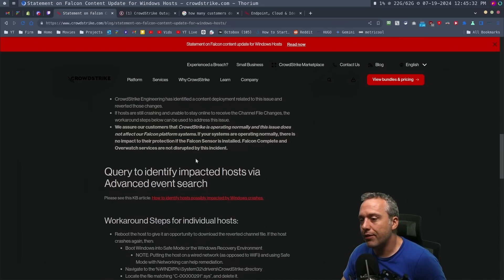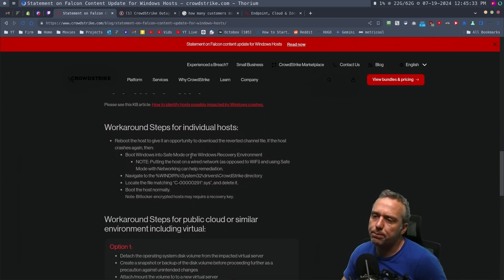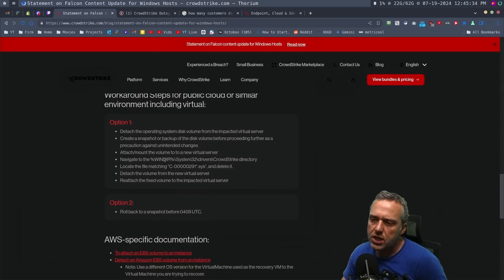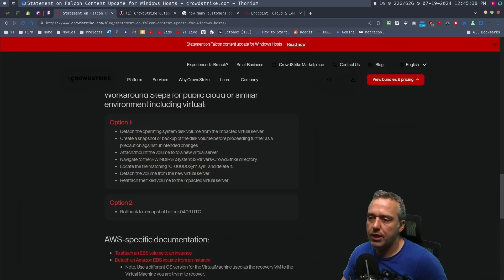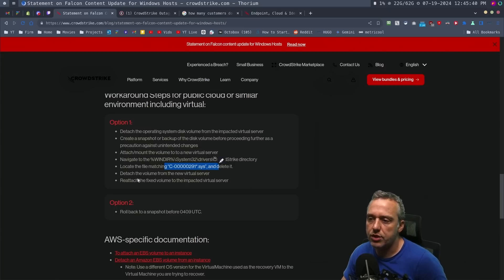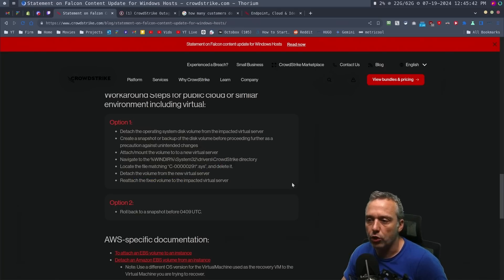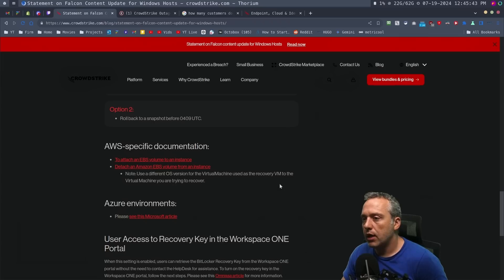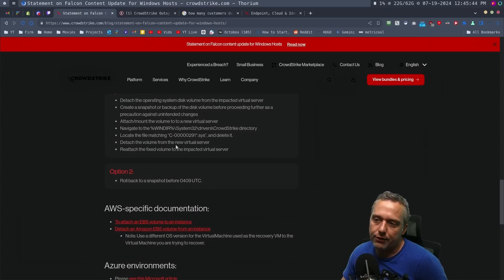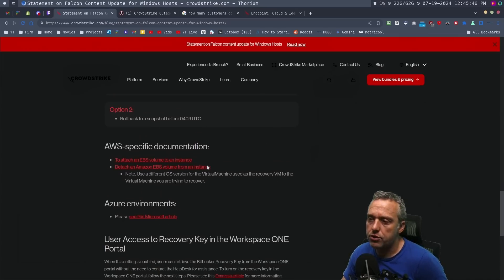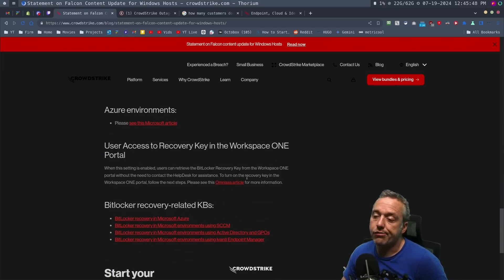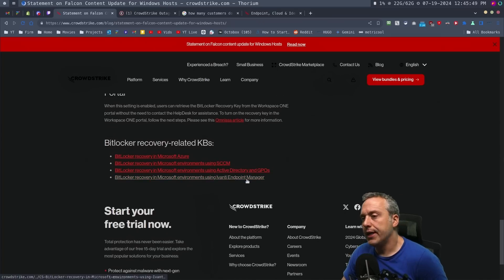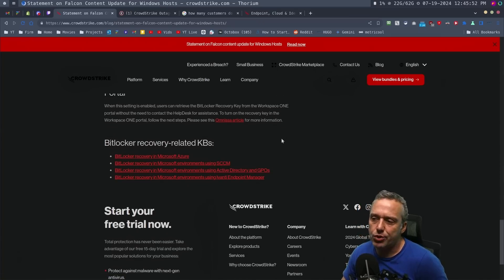But once you get in, this is the solution. And then a couple workaround steps here. So that's the big thing. You would just delete this one sys file and then go for it. And if you have AWS or servers, Windows servers specifically with this on, you'd have to worry about it. But otherwise, you should be fine.